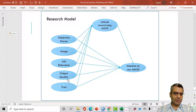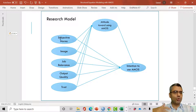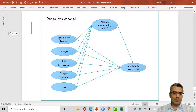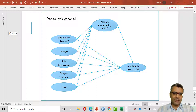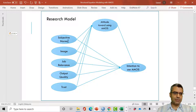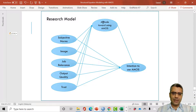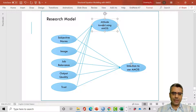There are five variables I considered. Subjective norms, image, job relevance, output quality, and trust. Subjective norms means what the important people around you think about AMOS — your influence from others about using it. If your friends and colleagues say AMOS is good and they are using it too, there is more chance you will have a positive attitude, and as a result, more intention to use AMOS.